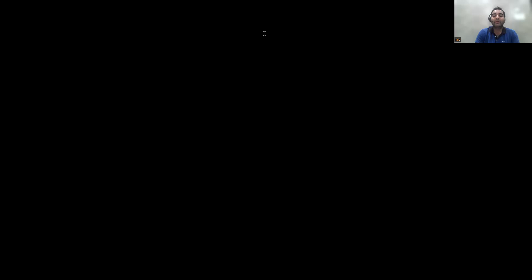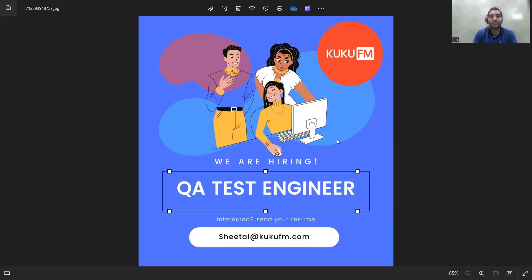Another job opportunity is for QA Test Engineers. Cuckoo FM is looking to hire QA test engineers. As of now, they haven't mentioned how many years of experience or what the location is. You can go to their website to check out the job openings and share your CV at sheetal@cuckoo.fm.com, along with your cover letter.